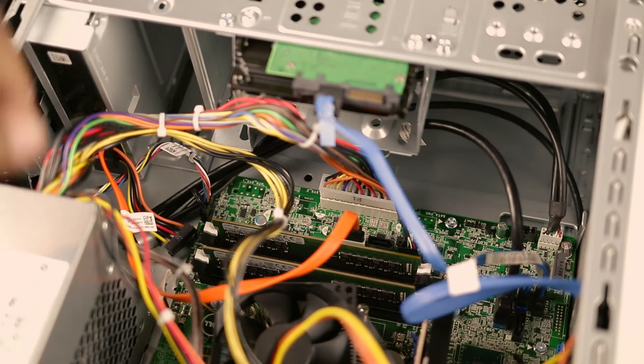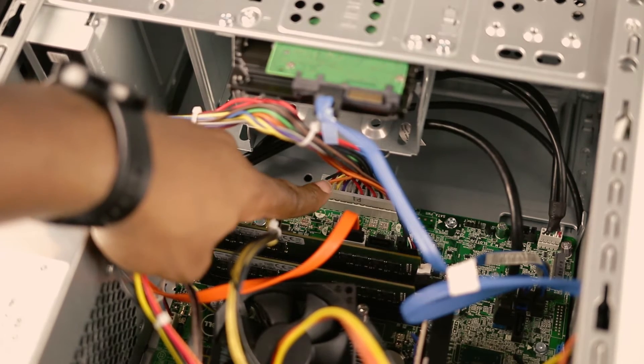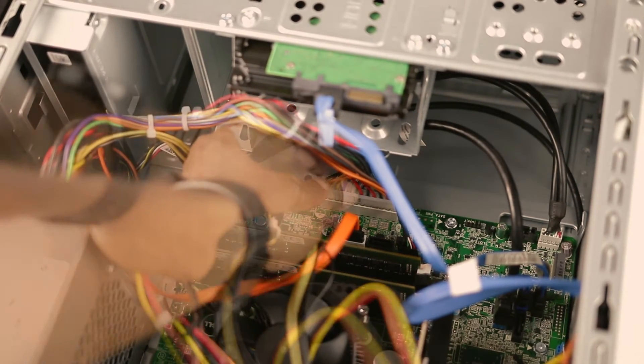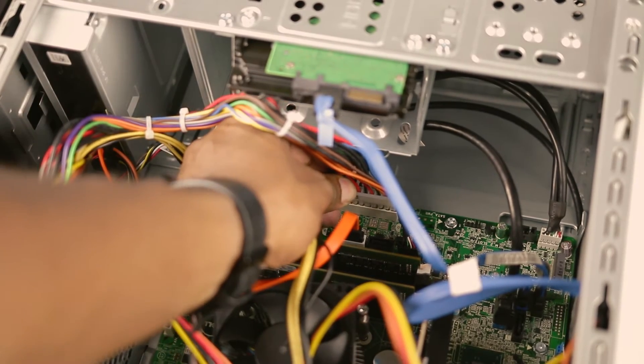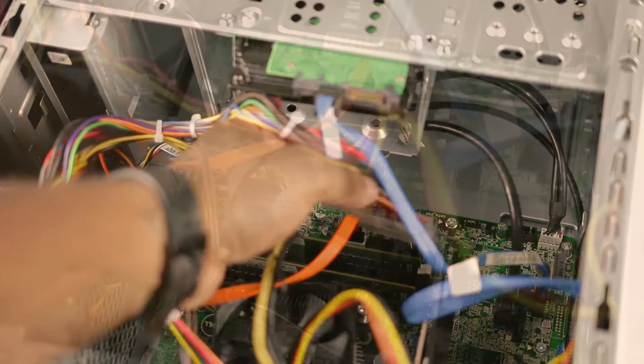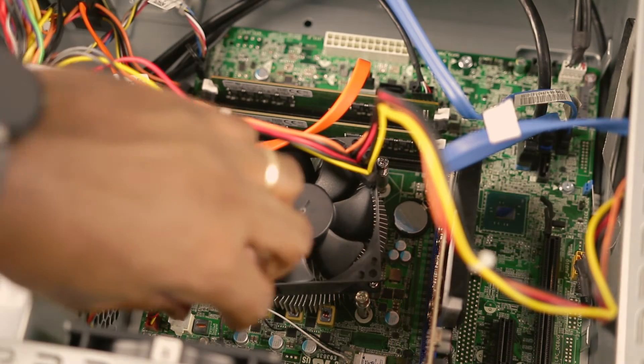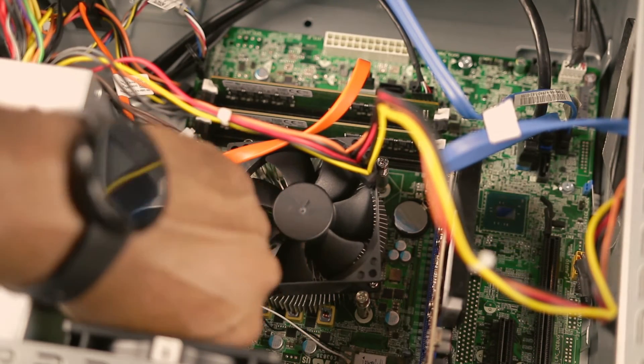After removing the side panel, unplug the main ATX power connector. This is the largest connector that's plugged into your motherboard. You'll also want to unplug the 12 volt 4 pin connector as well.